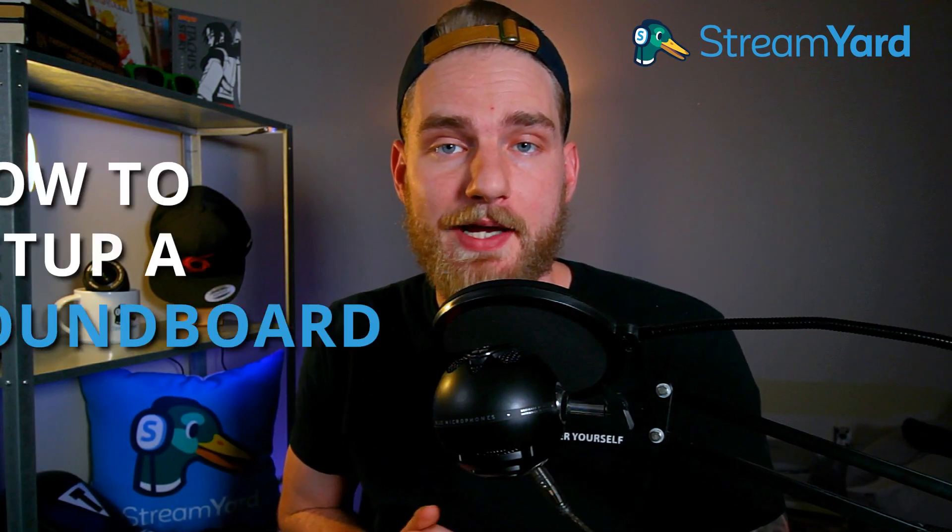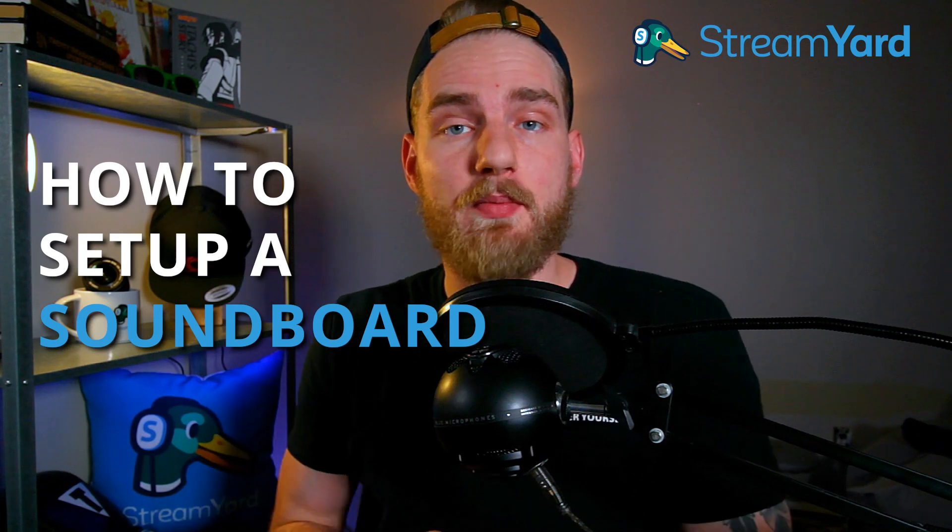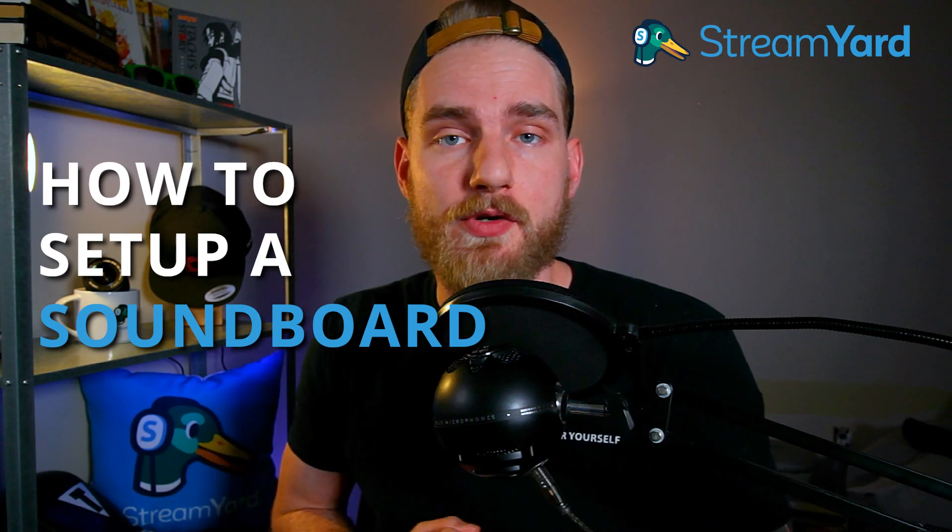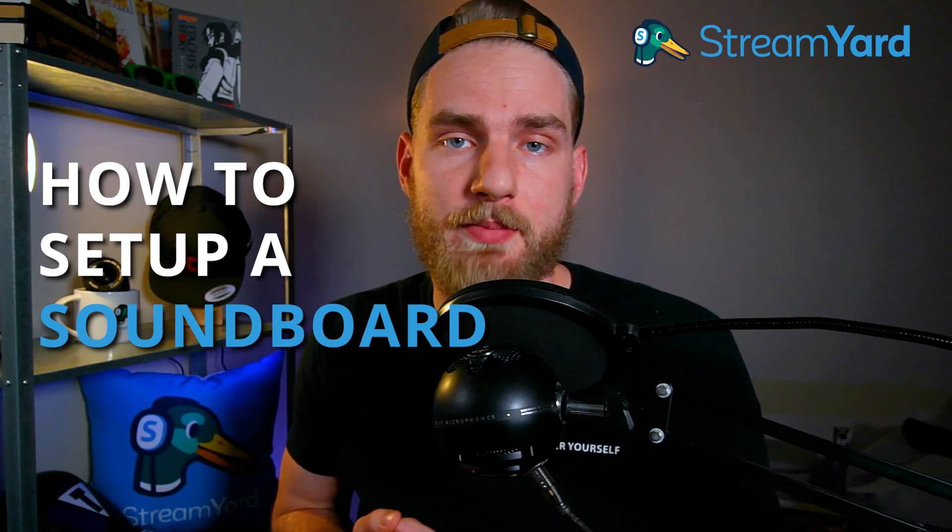Hello everyone, welcome back to the channel. My name is Francois and today I'm going to show you how to set up a soundboard for your stream with StreamYard.